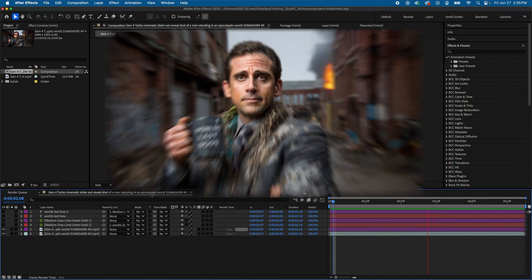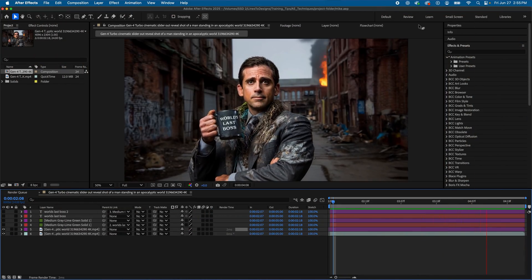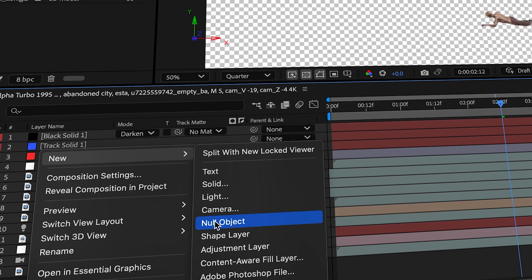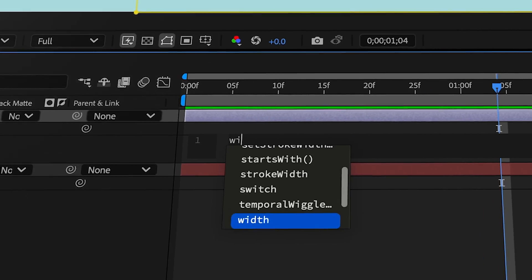Some VFX projects could feel like the end of the world, but with these After Effects tips I'm about to show you, you'll not only survive, you'll thrive. Let's dive into it.